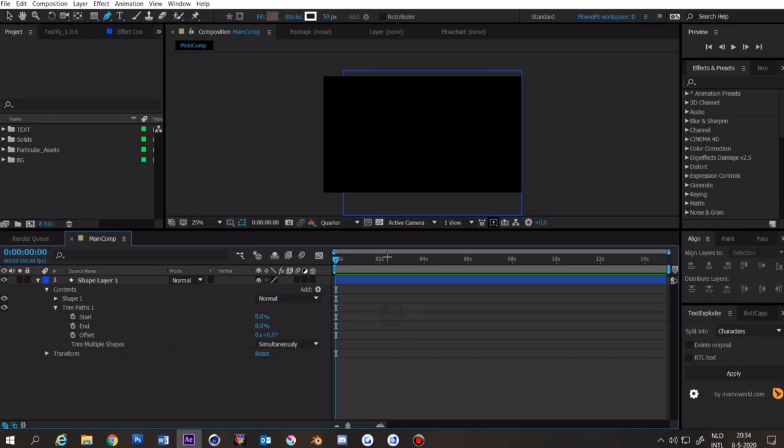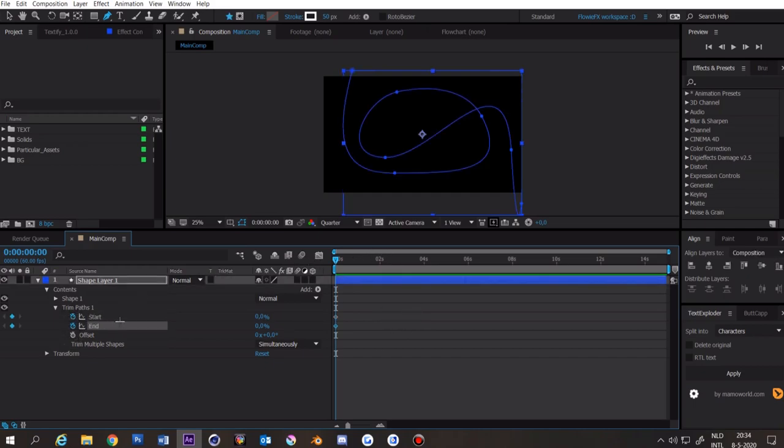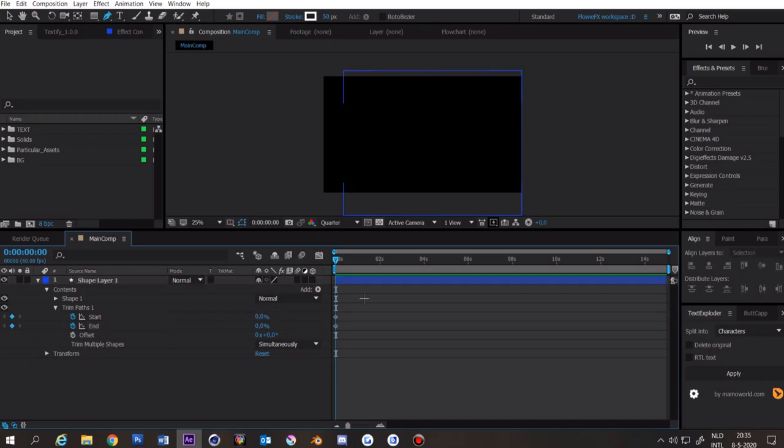Then you want to go to the beginning of the composition and click on the start and end stopwatch. Now you want to think about how long you want to have the spline on your screen. I want to have it two, three seconds so I want to go to two.